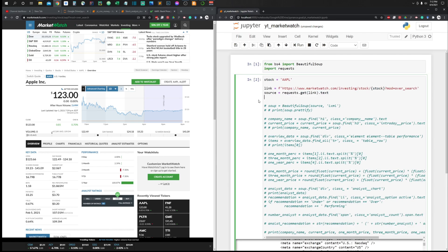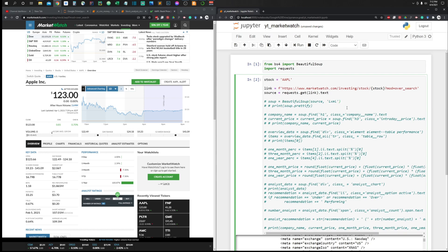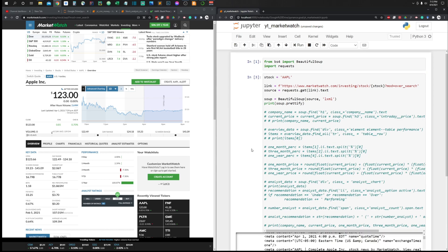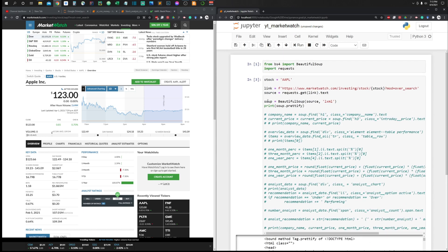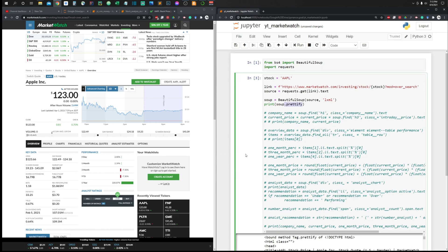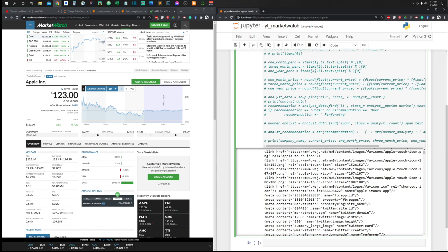Once we have the HTML code, we don't need the raw response anymore. Next we need to parse the HTML and then scrape the different parts to get the information we need. We do this using Beautiful Soup — we create a BeautifulSoup object, passing the source HTML and a parser. In our case we're using the lxml parser. If we print the soup object using prettify, we can see the whole HTML page in a well-formatted way.